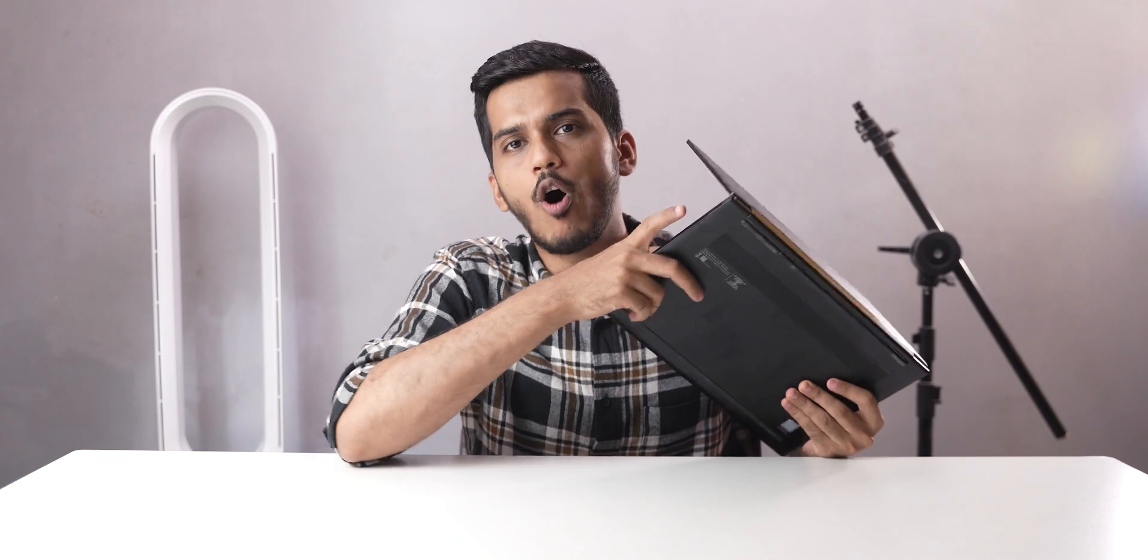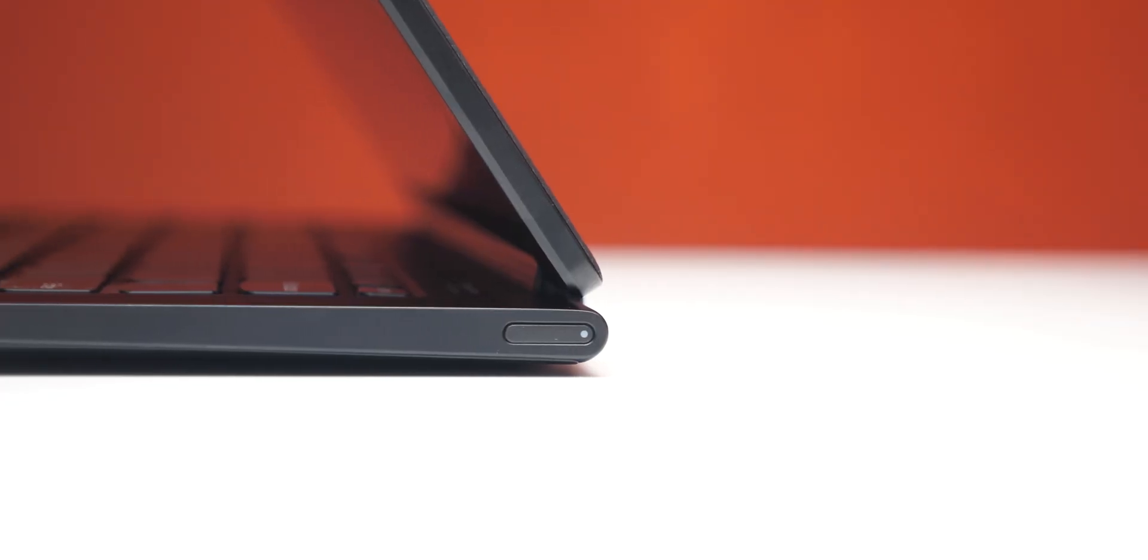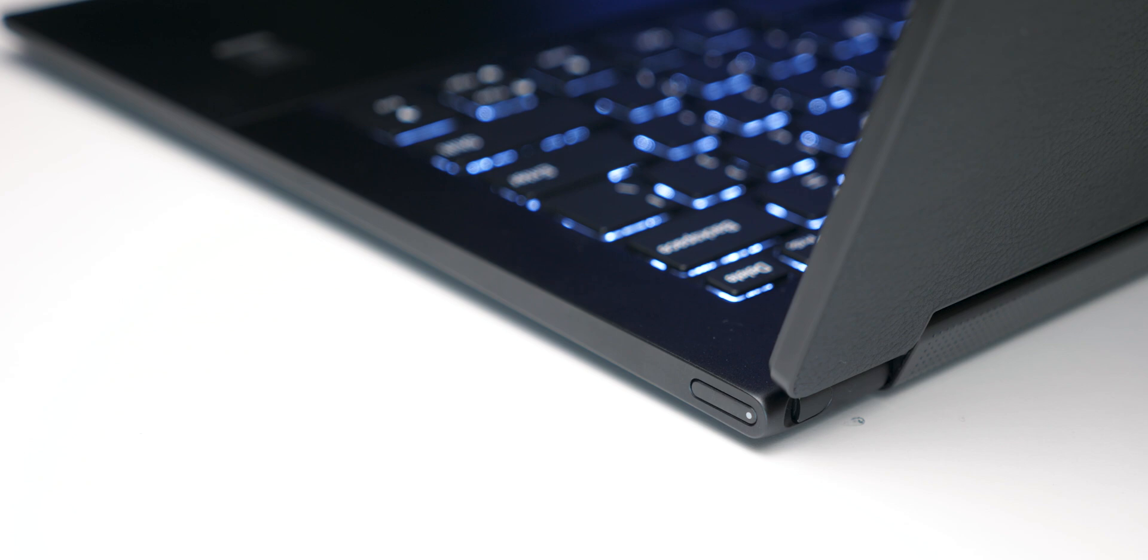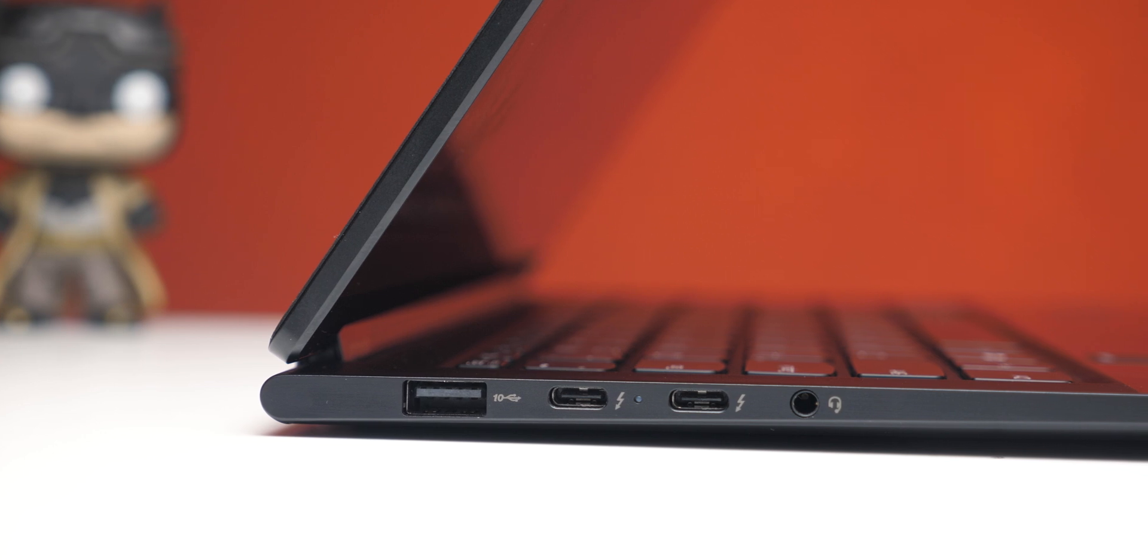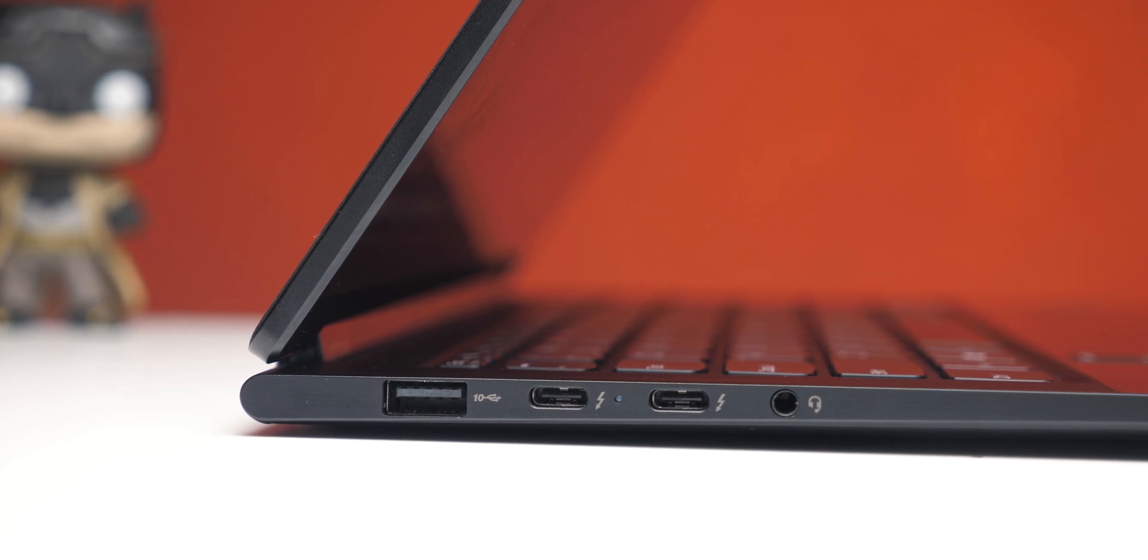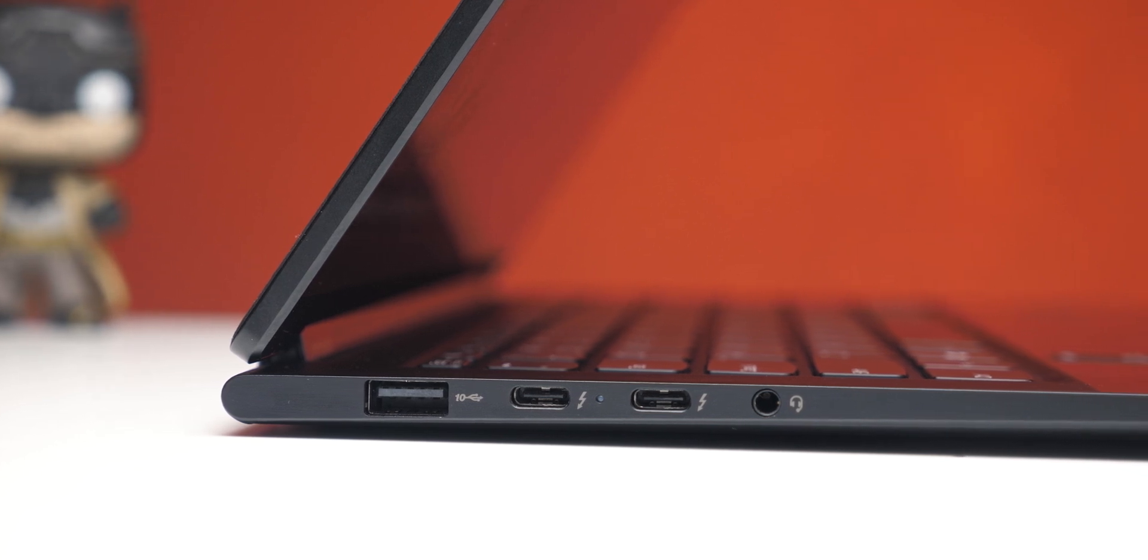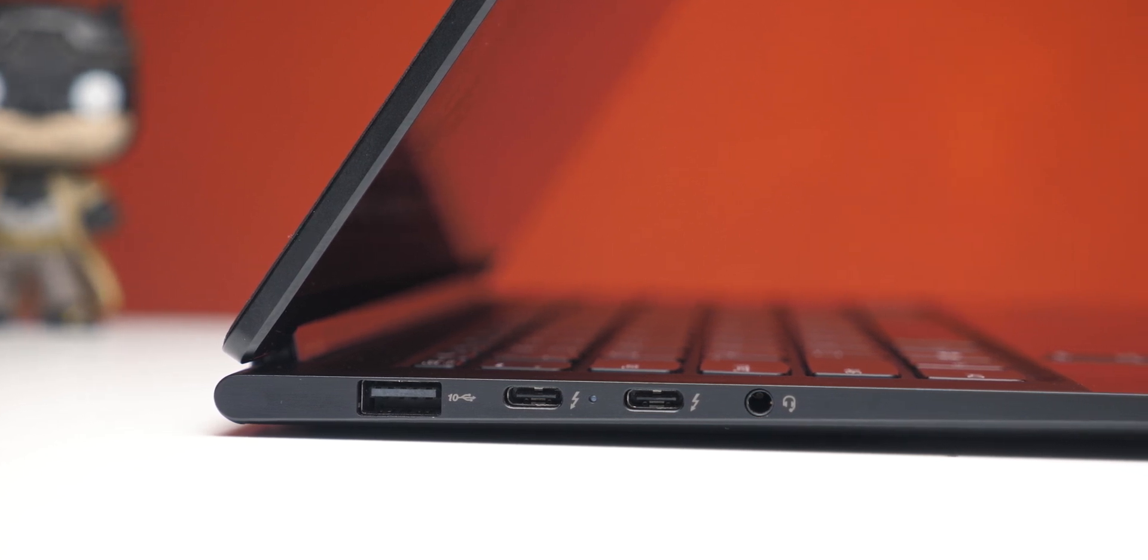By the way, the laptop has power button on the right side. Once again, that is also flushed inside the laptop, but it can be pressed luckily and it also has a light. On the left side, you will find a type A port and then two thunderbolt USB type C ports and one headphone jack. That's it for the port situation.